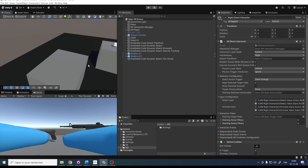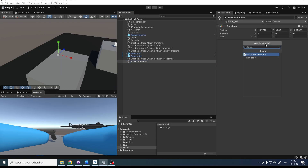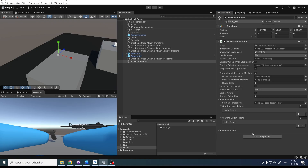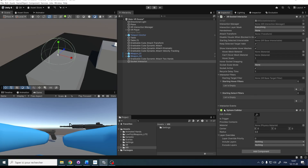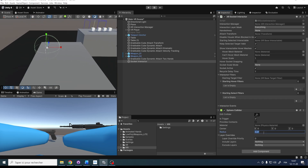To set up the socket interactor, let's right-click, create empty, and call it 'Socket Interactor.' I'm going to click on Add Component and add an XR Socket Interactor. And finally, we need also a Sphere Collider. Don't forget to set the Sphere Collider to Is Trigger, and we can also change the radius depending on the zone you want to use to snap the object. For testing, let's set it to a value of 0.4.